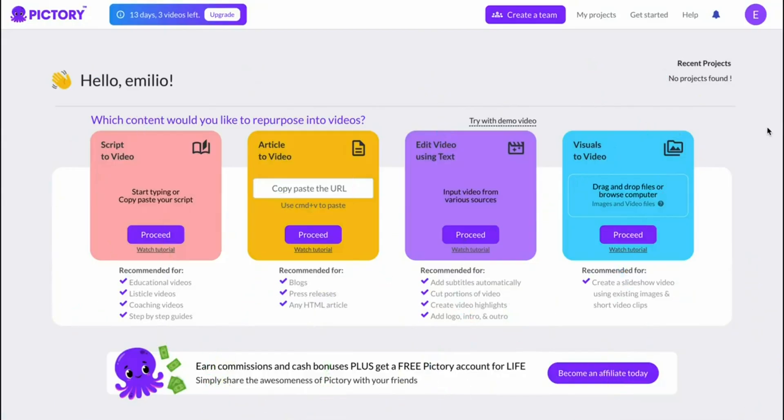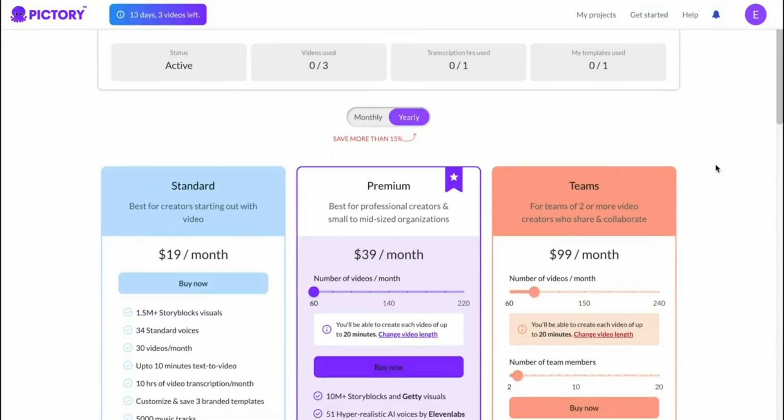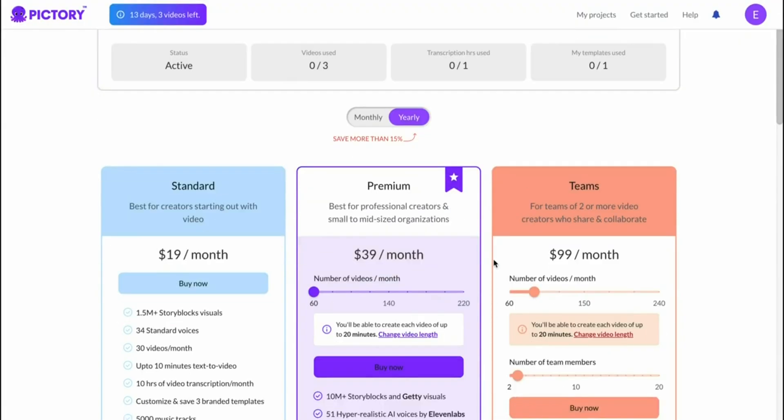You can now start using Pictory based on your free trial and in the future if you decide to upgrade you can click on upgrade and choose the plan that you would like. You can pay monthly or yearly. I myself I've got the premium plan that I'm paying monthly for.